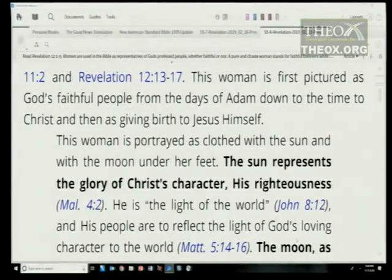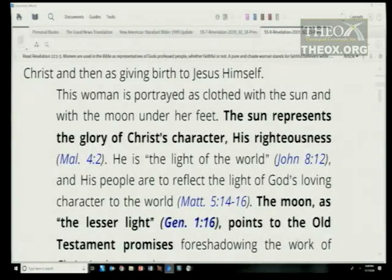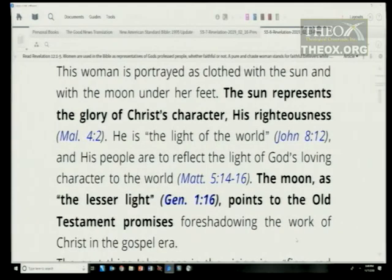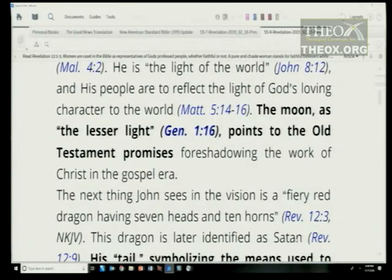This woman in Revelation 12 represents God's faithful people from the days of Adam down to the time of Christ, giving birth to Jesus himself — referring to the ancient peoples up to Abraham, his descendants, and the Jewish people. The sun represents the glory of Christ's character, his righteousness (Malachi 4:2). He is the light of the world (John 8:12), and his people are to reflect that light (Matthew 5:14-16). The moon, as the lesser light (Genesis 1:16), points to the Old Testament promises foreshadowing the work of Christ.